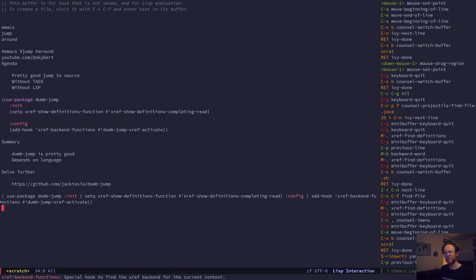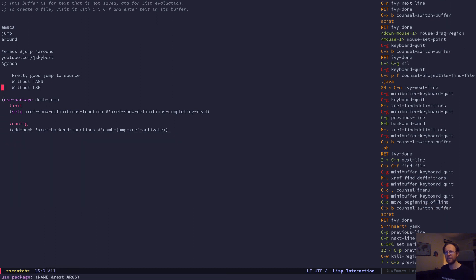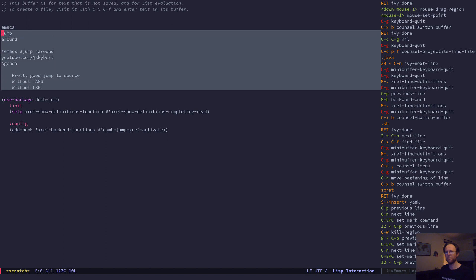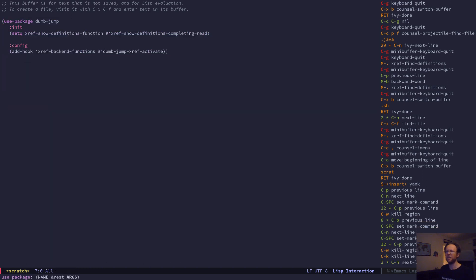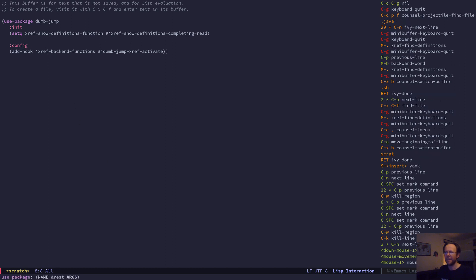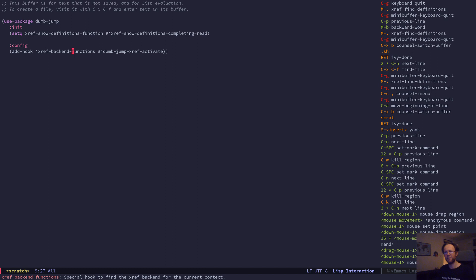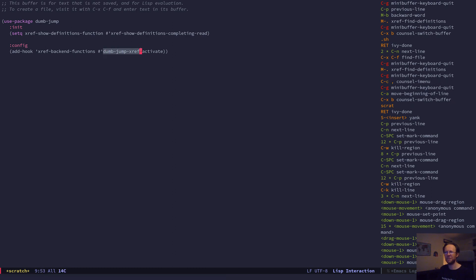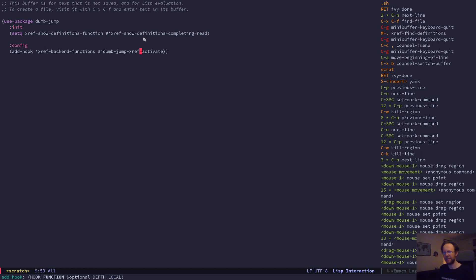Xref - that's the framework for jumping around to references, find references, jump to definitions in Emacs - and then dumb-jump is one of its backends. The other settings here is that you can hook it up to the completing read framework, so when you have Ivy or Helm or something like that you will get the candidates listing in there as well.